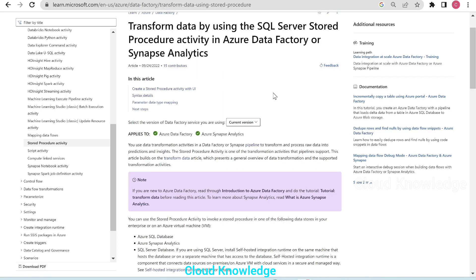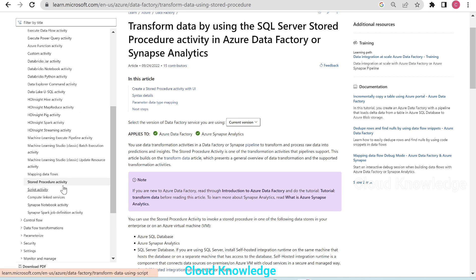Hi all, welcome to the channel Cloud Knowledge. Today in this video, we'll study about Stored Procedure Activity in Azure Data Factory and Azure Synapse Analytics Pipelines.